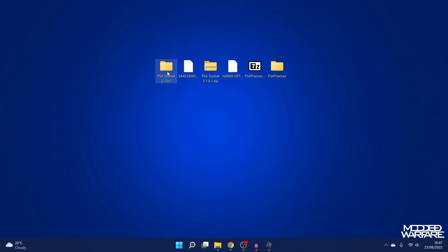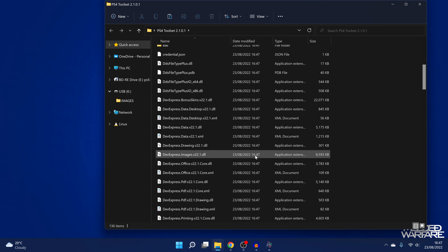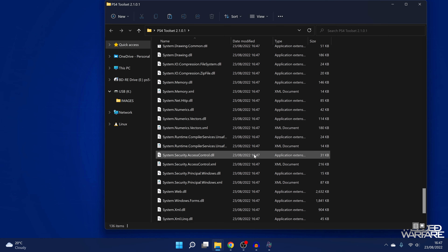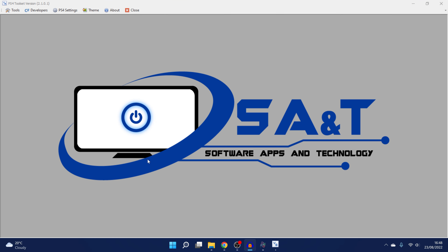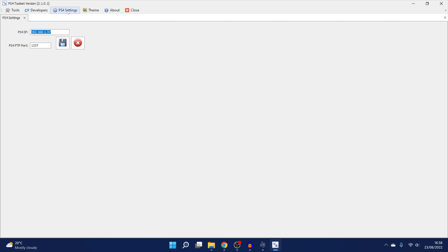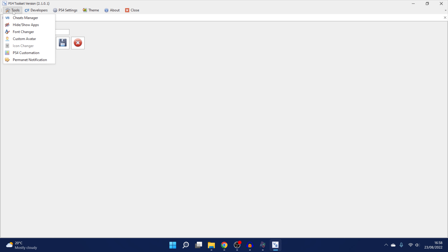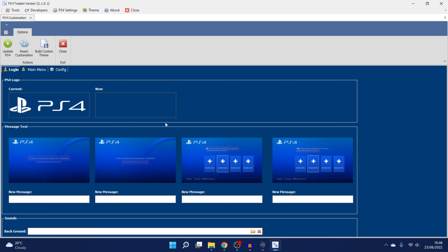We're going to run the PS4 Toolset — you have to scroll down quite a bit until you find ps4win-toolset.exe. The first thing you want to do is head to PS4 Settings and enter the PS4's IP address in the IP box and 1337 as the port number, then click Save. Then you can go to Tools > PS4 Customization, which gives you quite a lot of customization options.